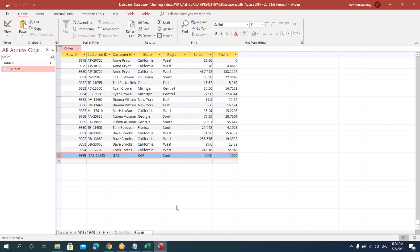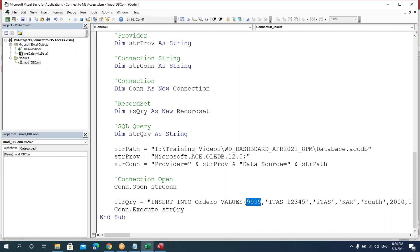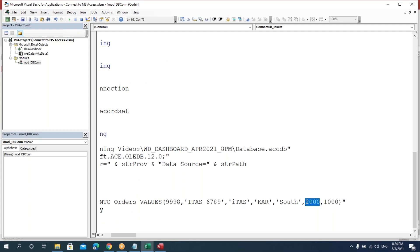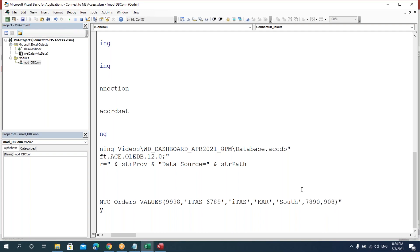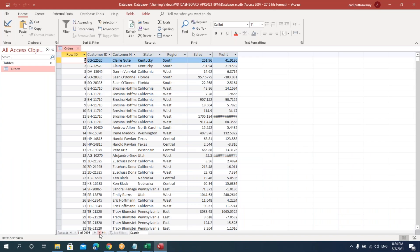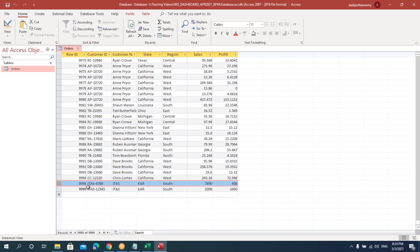If I run this code again it will insert again. Let's change the values — say order ID to 9998 and change some other fields — for testing purposes. Now let's execute this, go to the database and refresh. You can see the new data we just provided is also inserted. So likewise we can use this for inserting.